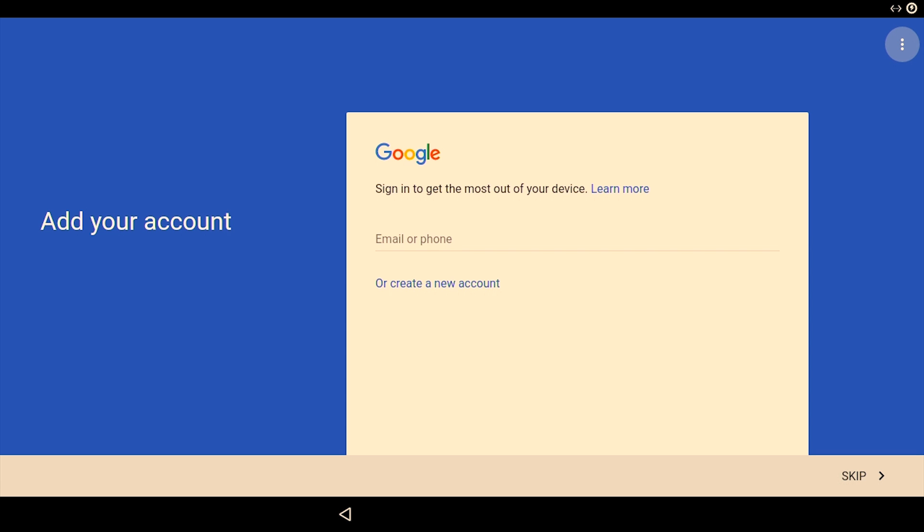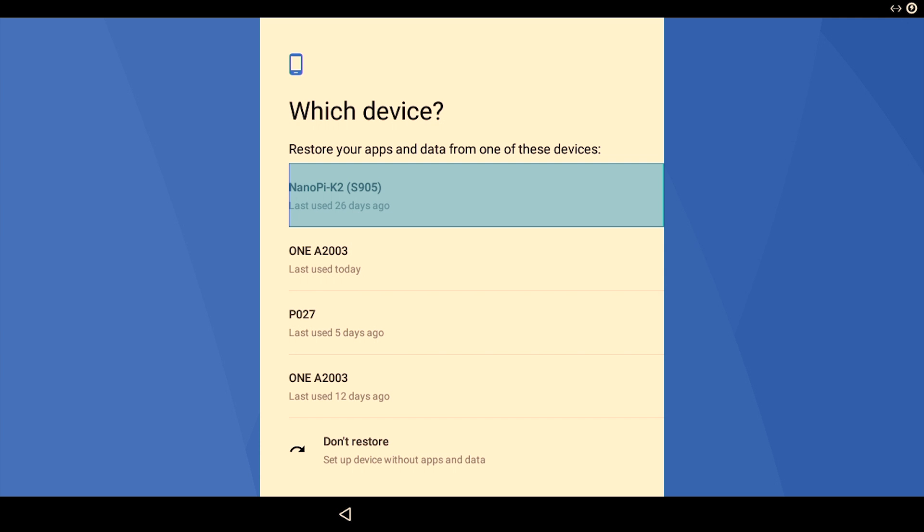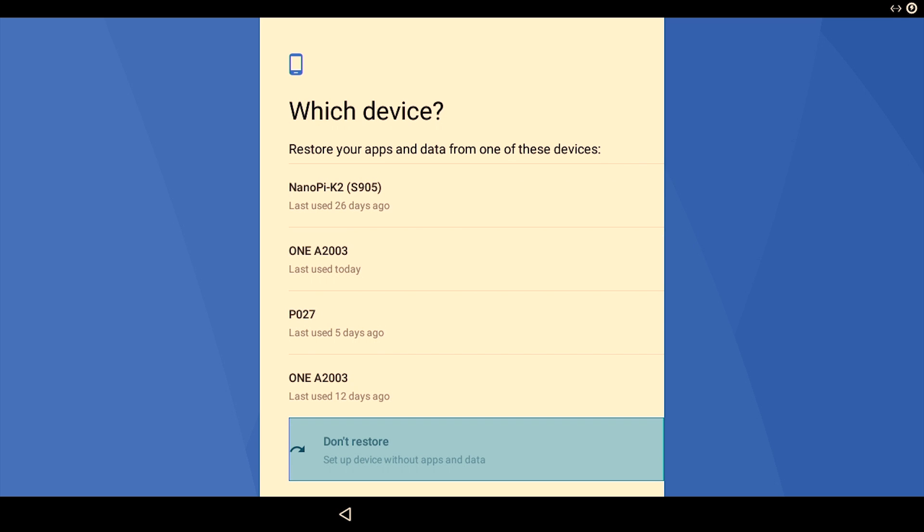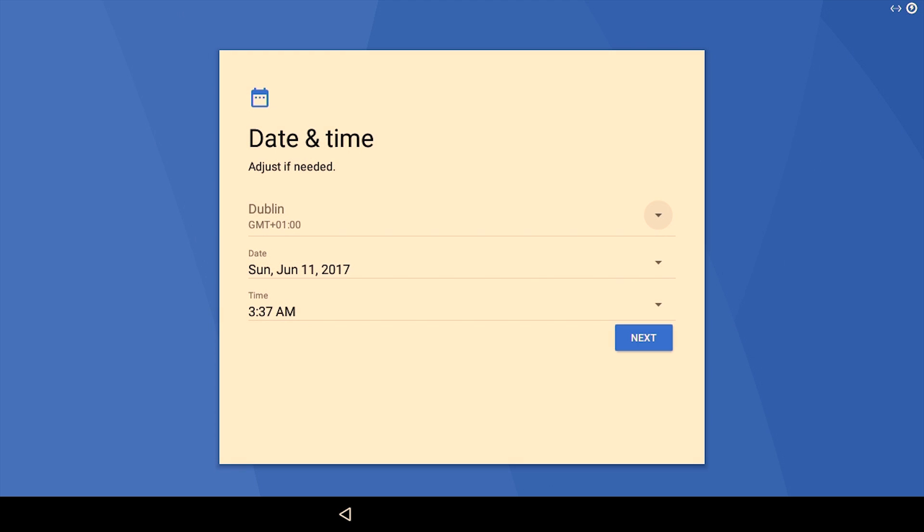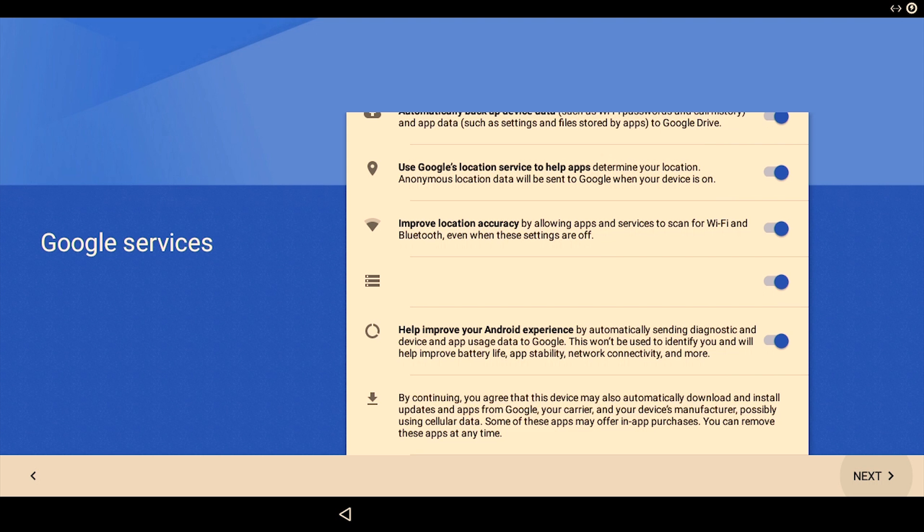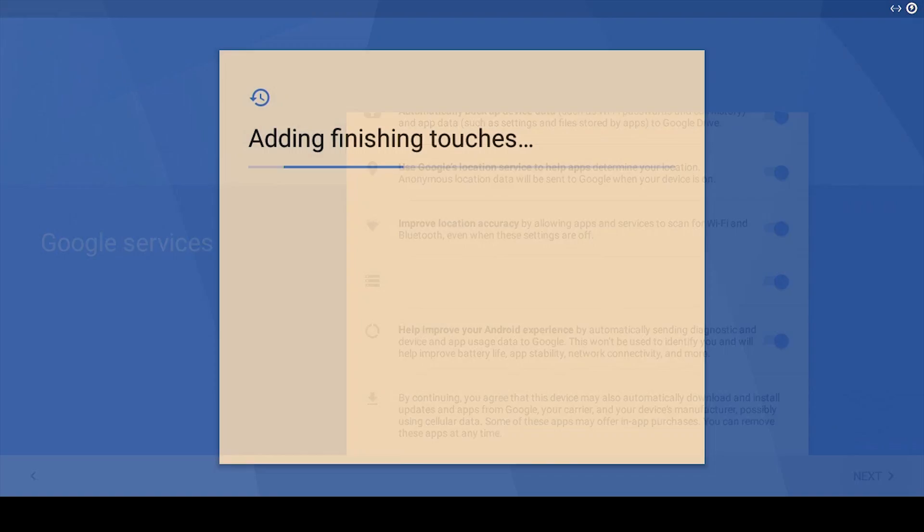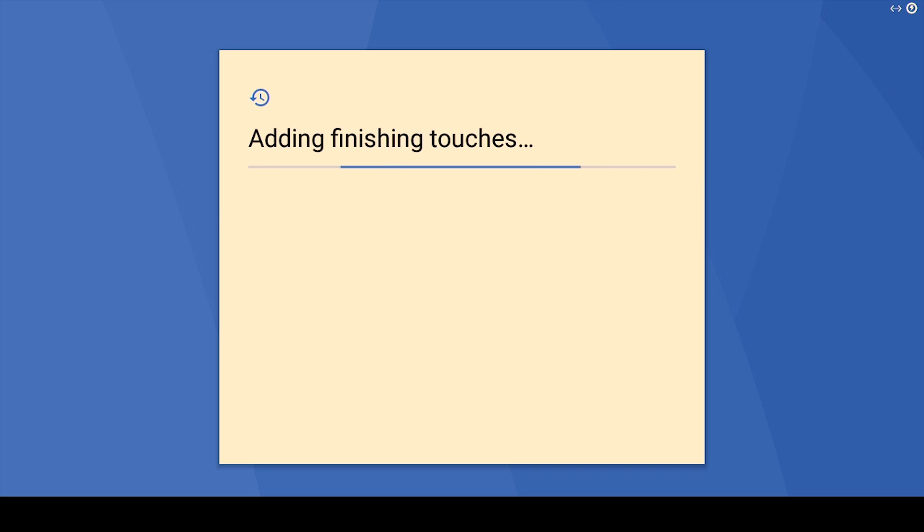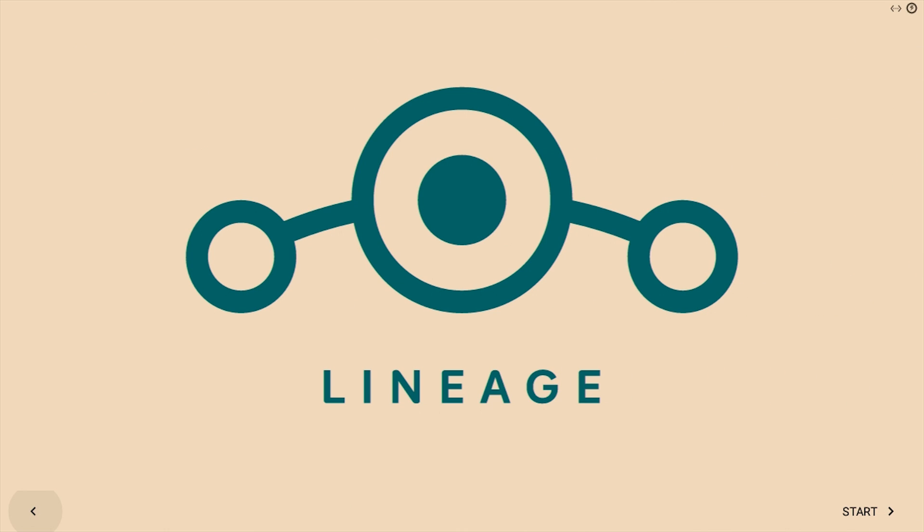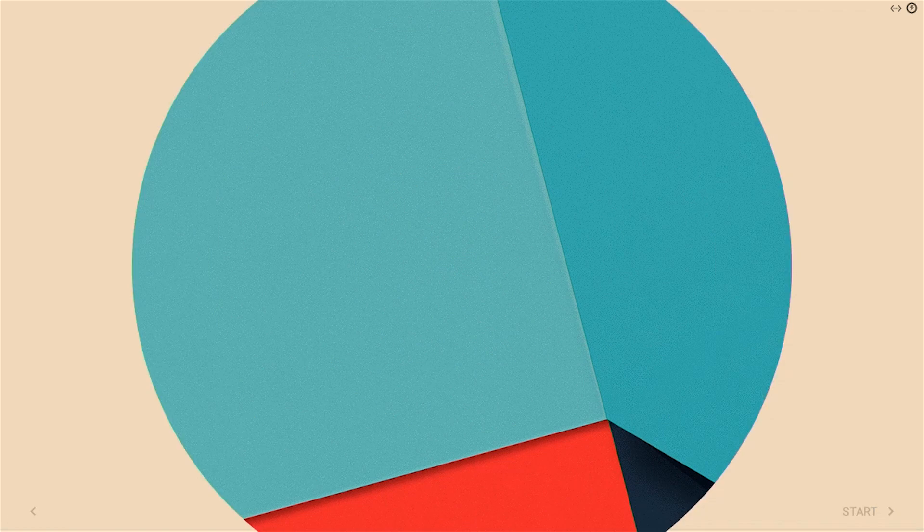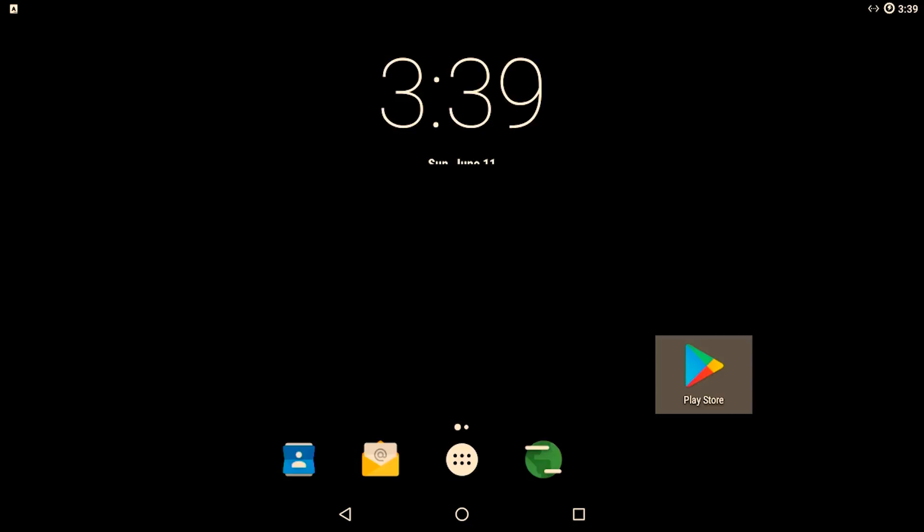Enter your Google ID and password. If you wish to restore any of these apps, you can, or else choose don't restore. For time being on your first boot, I would suggest you to choose the do not restore option. Choose next, choose next, and then again choose next. And then choose start.